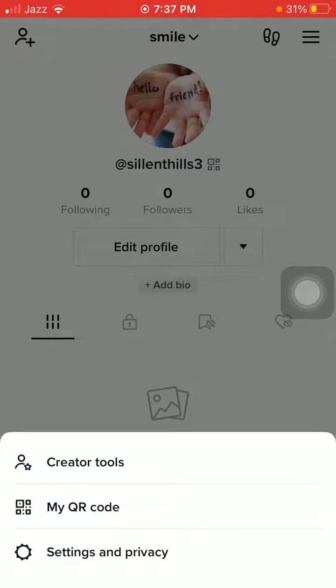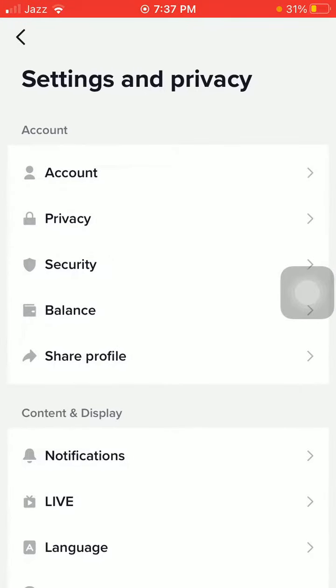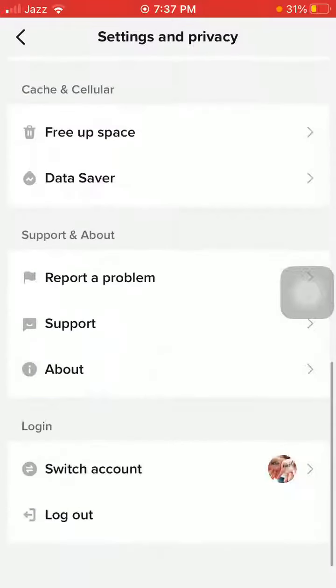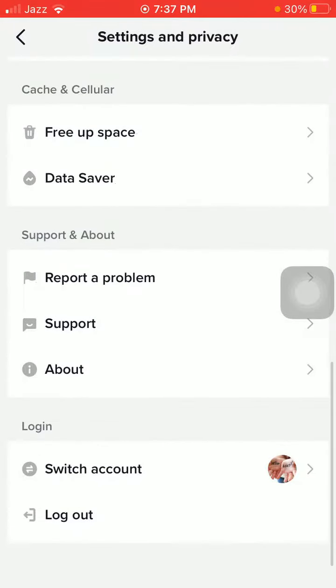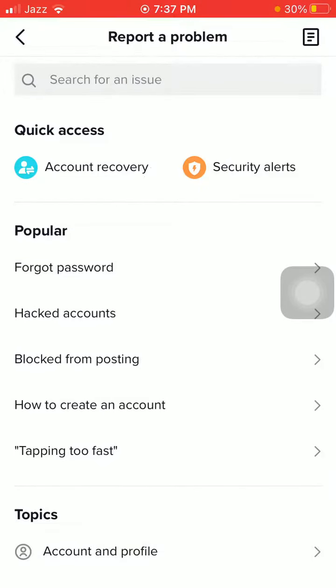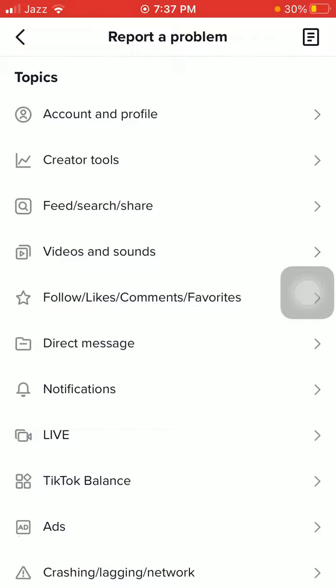Tap on Settings and Privacy. Under Settings and Privacy, scroll down and tap on Support and About. Then tap on Report a Problem. On the next page, tap on Follow, Comments and Favorites.